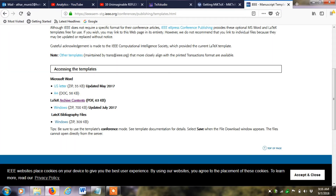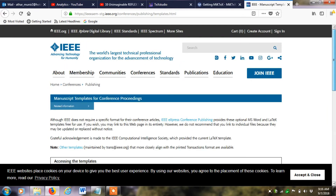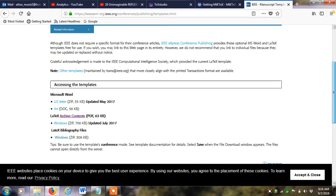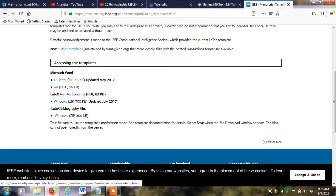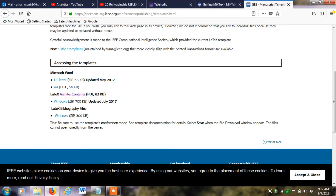The third thing is to download the IEEE LaTeX format for conference papers, which is available on the IEEE website. If you scroll down, you can find the link for LaTeX contents for Windows. Click it and it will start downloading the LaTeX format for the Windows operating system.